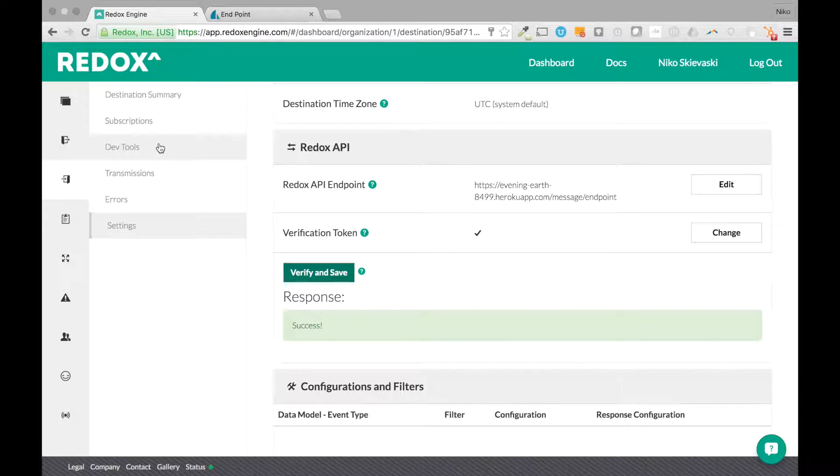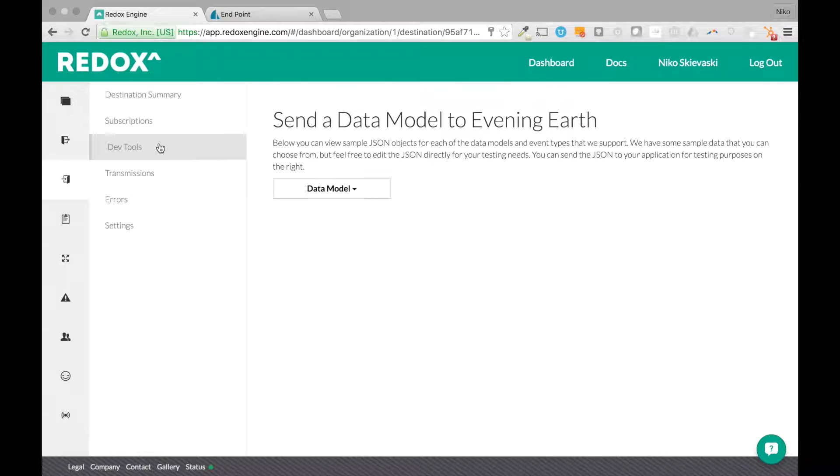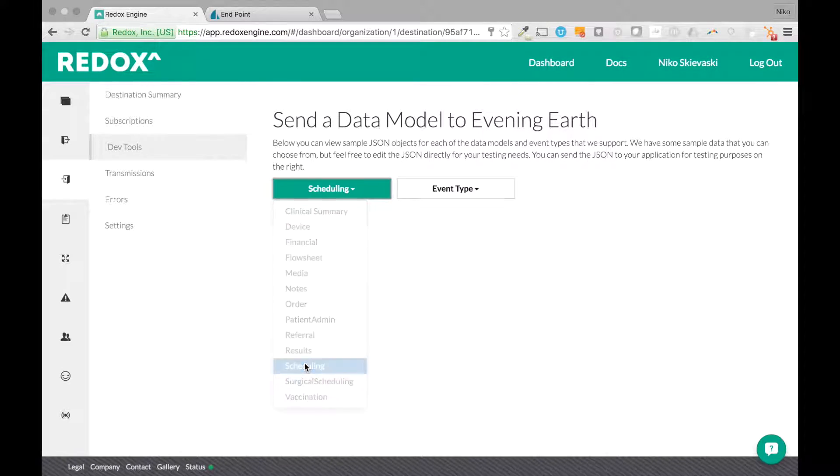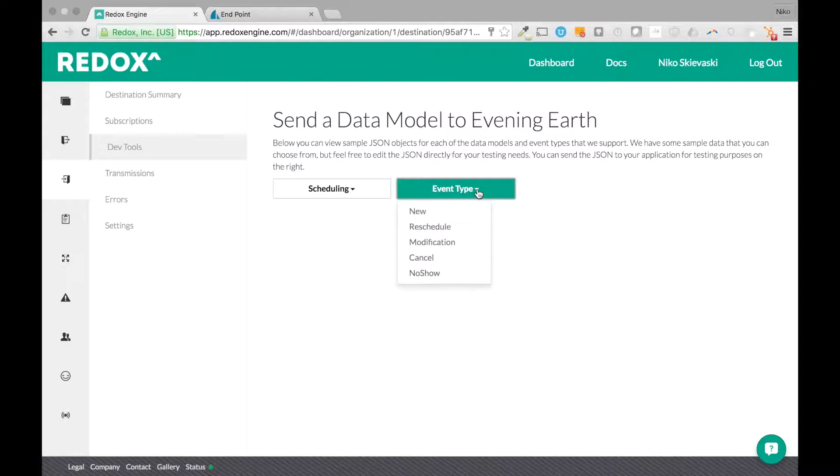So if we go to our development tools now, this is where you can actually choose a data model to send to that endpoint. So we'll just pick scheduling here. New.